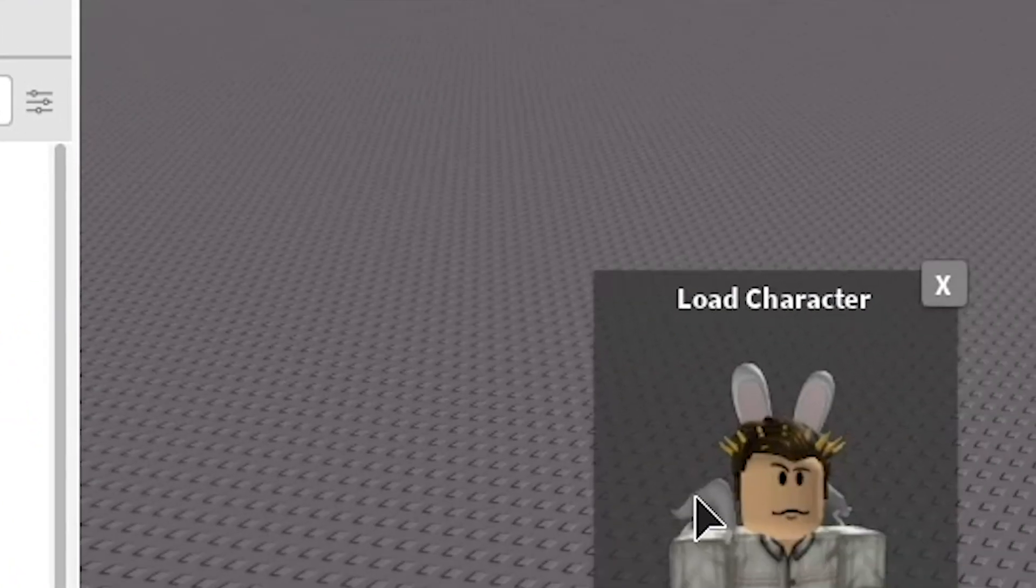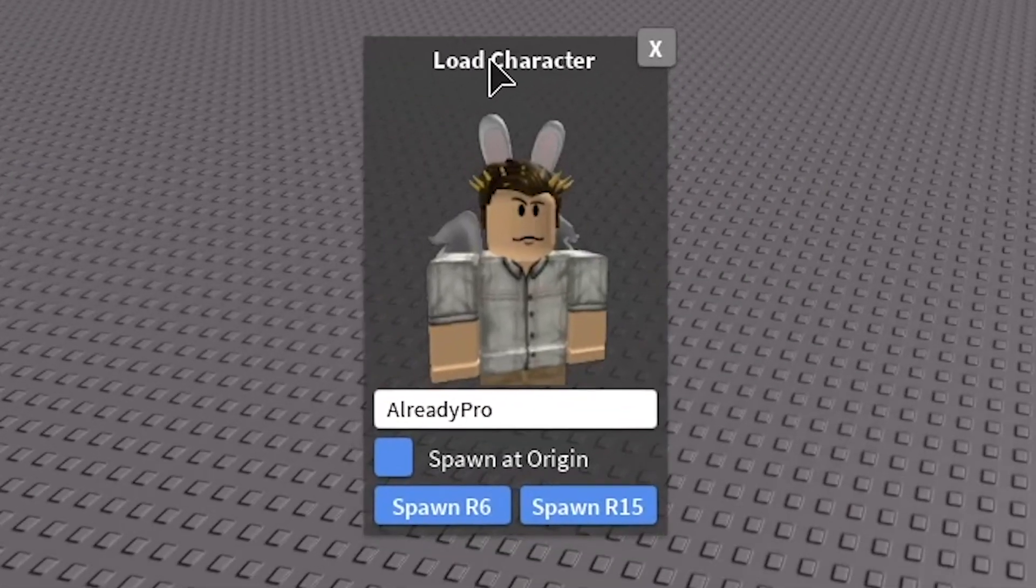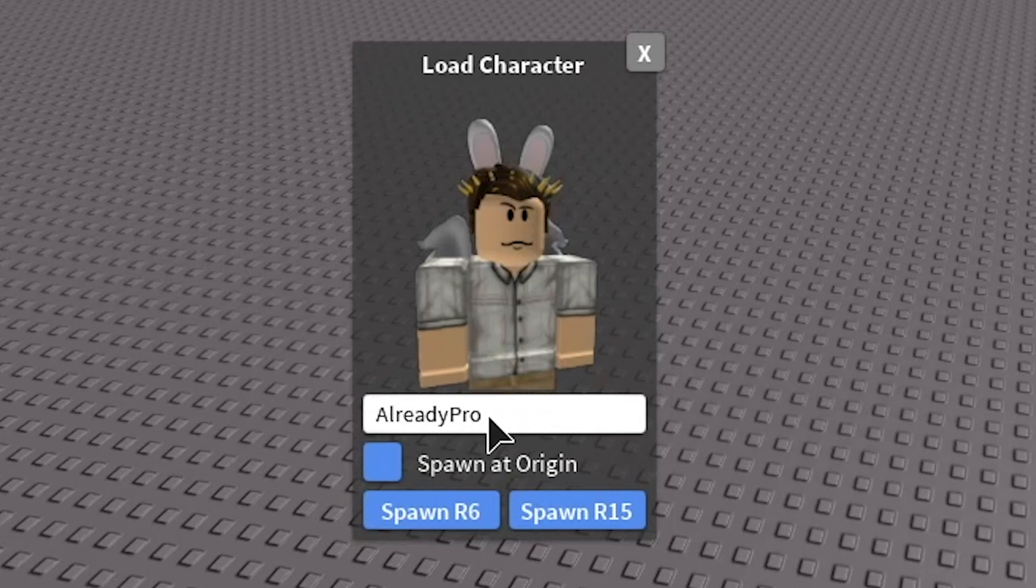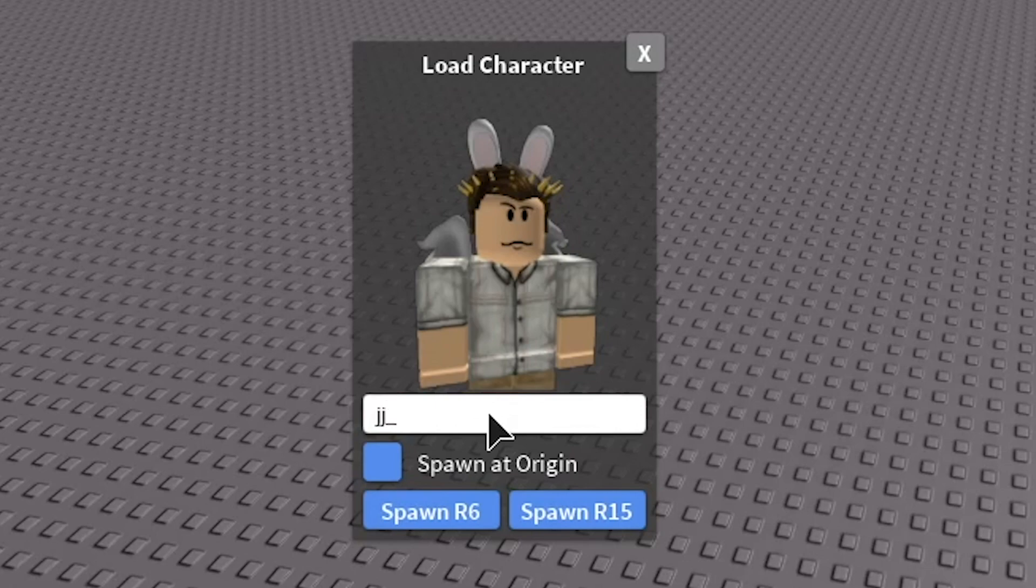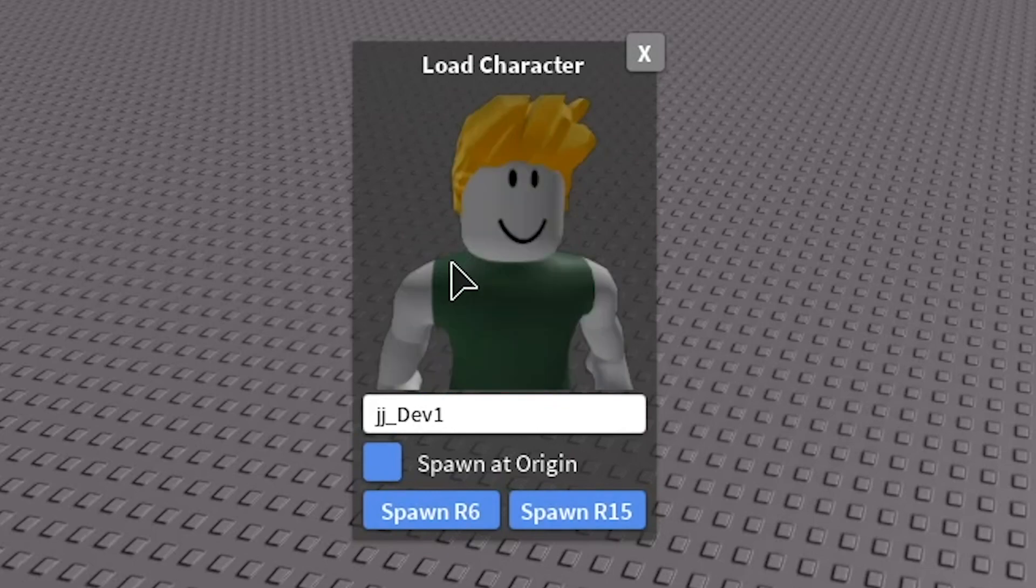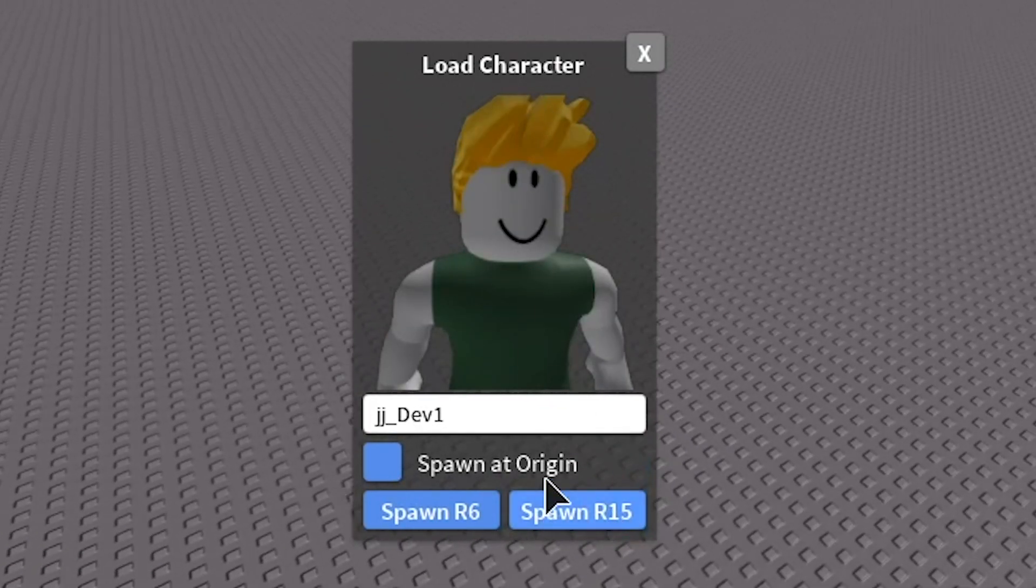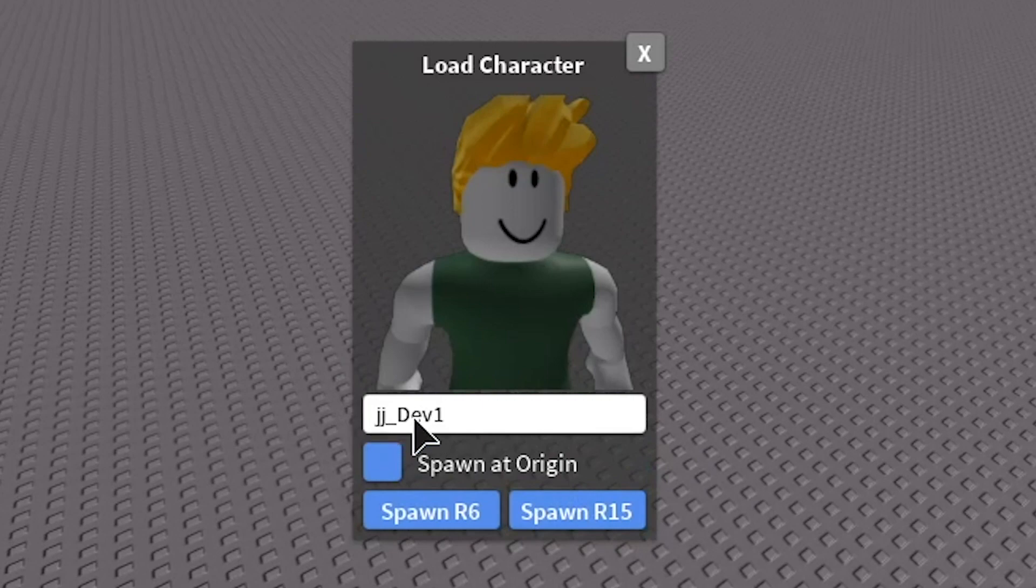So you want to click it and then this little GUI here will pop up and you want to type in the name of the character that you want to do. So my name is JJ underscore dev1 and it should have a picture appear. It doesn't always appear as the right picture but trust me it is the character you wanted.